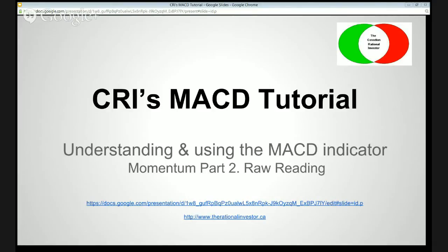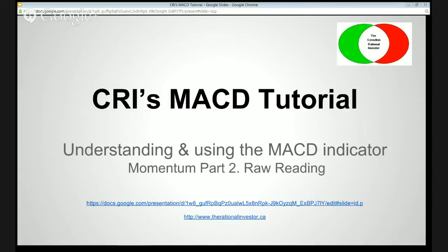Today's episode is all about MACD — the MACD tutorial, understanding and using the MACD indicator. This is part two of our Momentum series, and the MACD is my raw reading for momentum. I would encourage you, while you're watching this video, to pop on over to the Google Docs website and pull down this slideshow presentation. You can get it from either the website, a link off of my site, therationalinvestor.ca, and follow along as I explain all this information. This video is about 10 minutes long, so I'm going to move fairly briskly through the information. I'd encourage you to pop into one of my tutorial sessions if you have further questions about how to use the MACD and how I use it specifically.